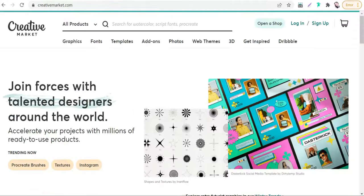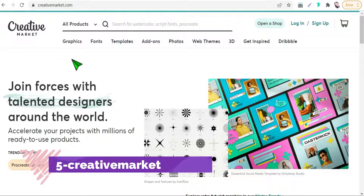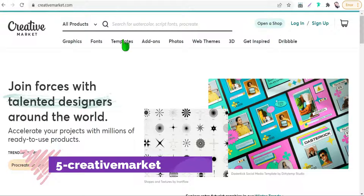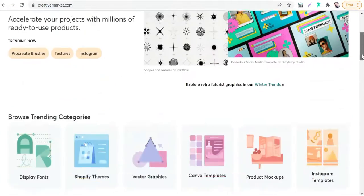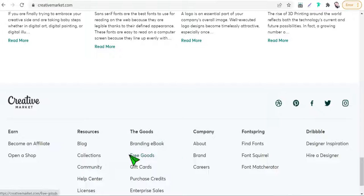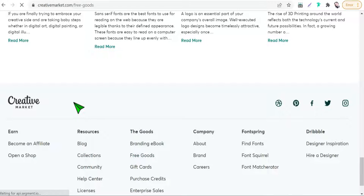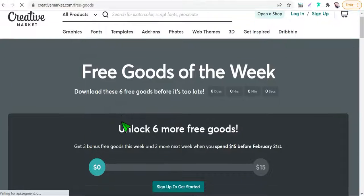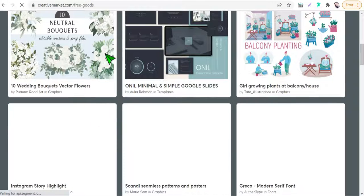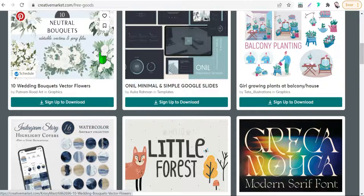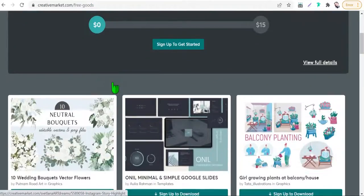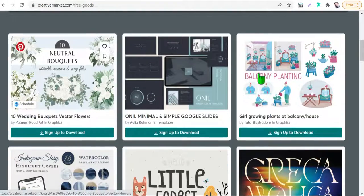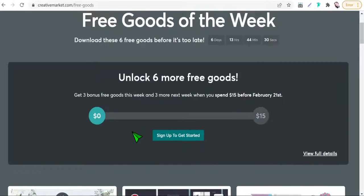The next website today is CreativeMarket.com. On the homepage, just scroll down to the bottom of the page to find the free goods section and click on it. Here you will find that Creative Market provides us weekly with free goods — like vectors, patterns, textures, backgrounds, and so on — for personal and commercial use.